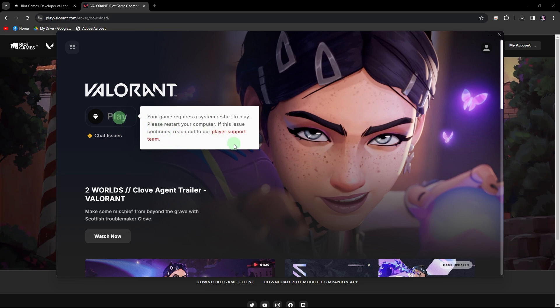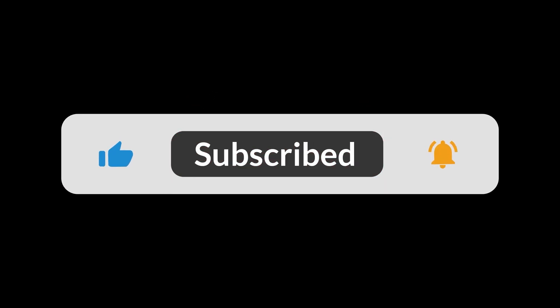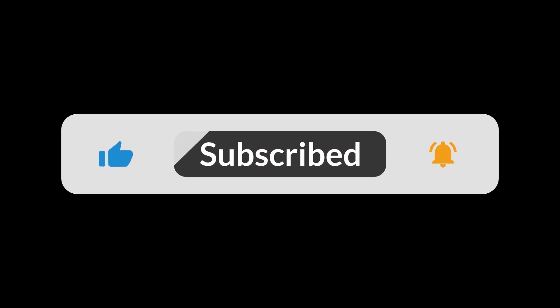And you're all set. Once logged in, you can dive right into Valorant and start enjoying the game. And that's all for now, folks. Thanks for watching.